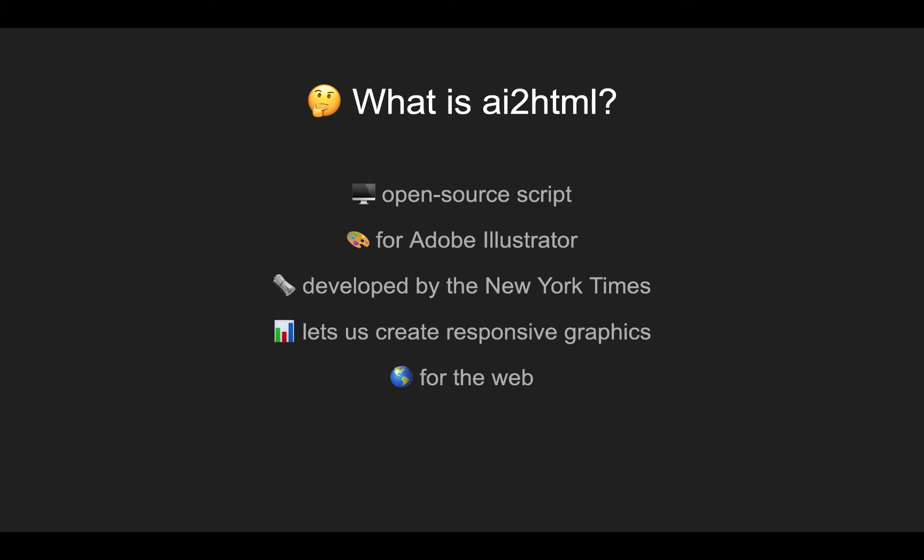So what is AI2HTML? It's an open source script that was developed by the New York Times for Adobe Illustrator. It lets us create responsive graphics for the web based on static graphics that we've created in Illustrator. This is really great because Illustrator is one of the top programs for creating static infographics. You can create beautiful data visualizations in Illustrator with lots of freedom to design things and make them look however you want.